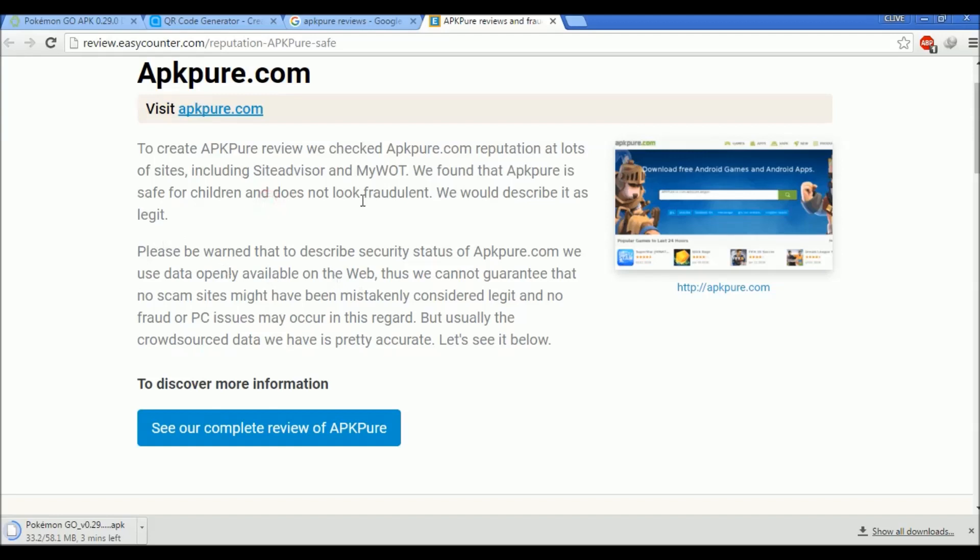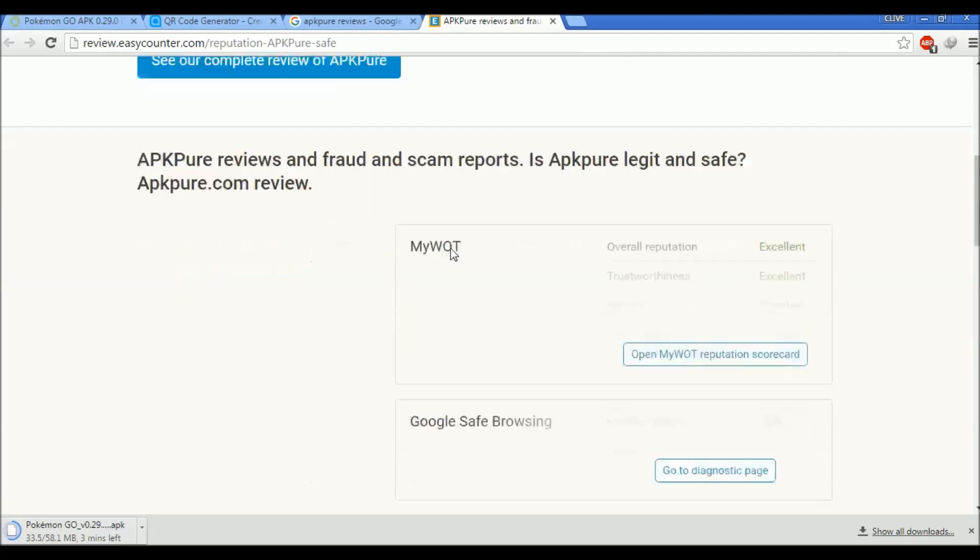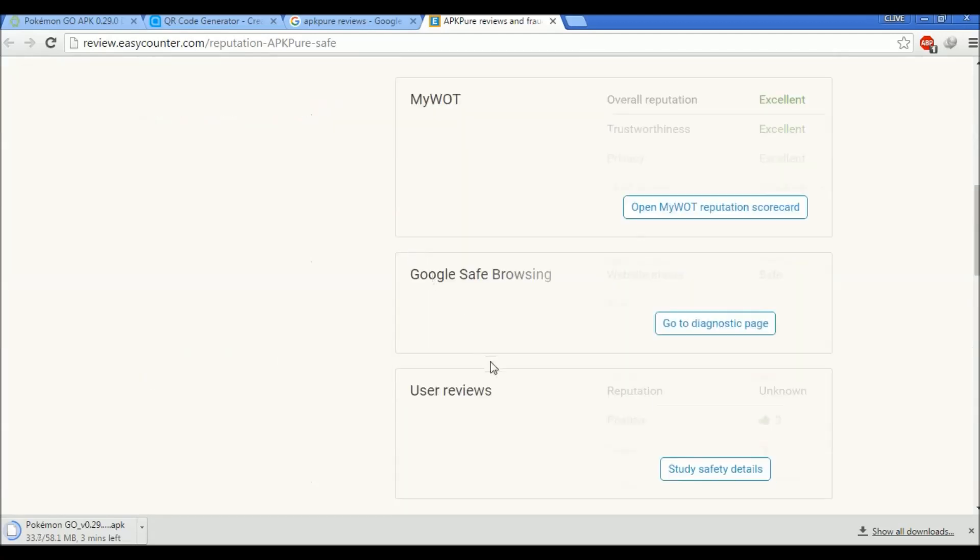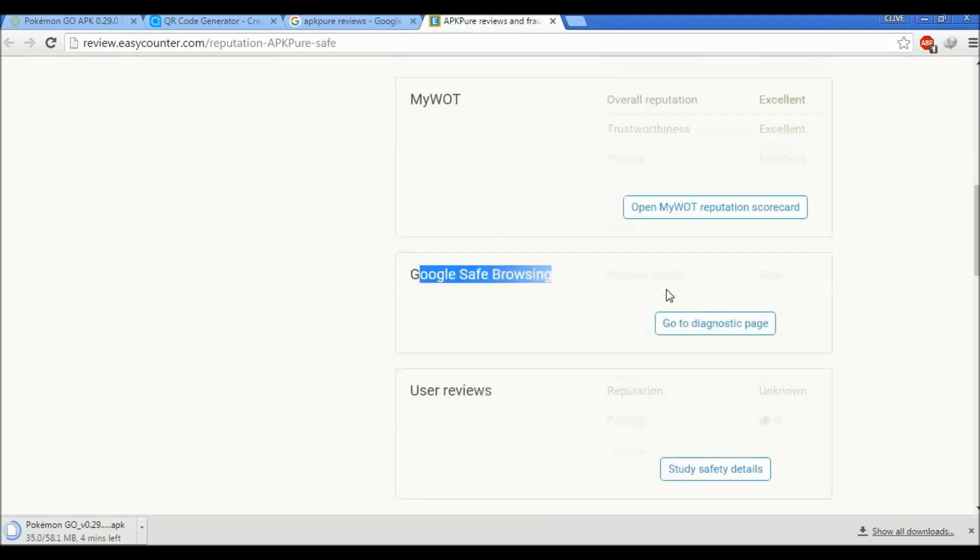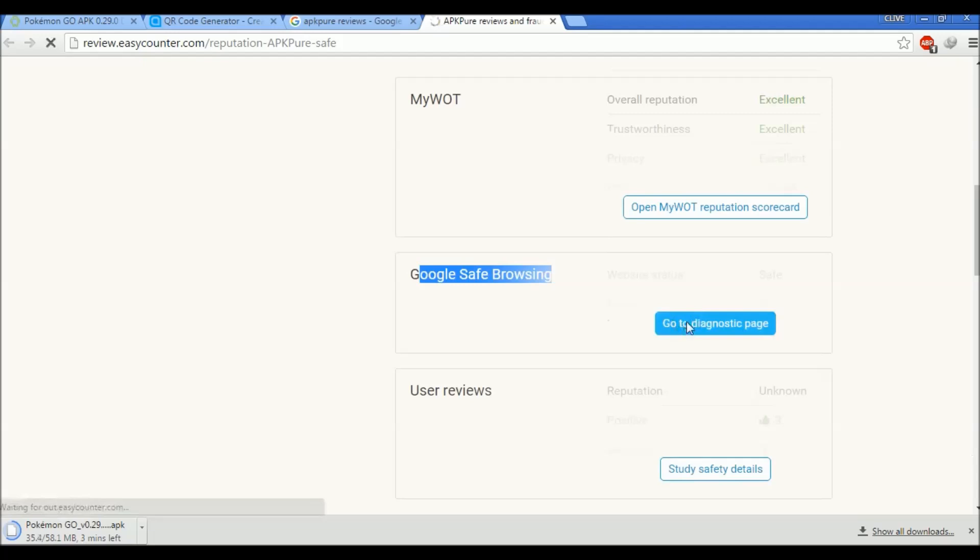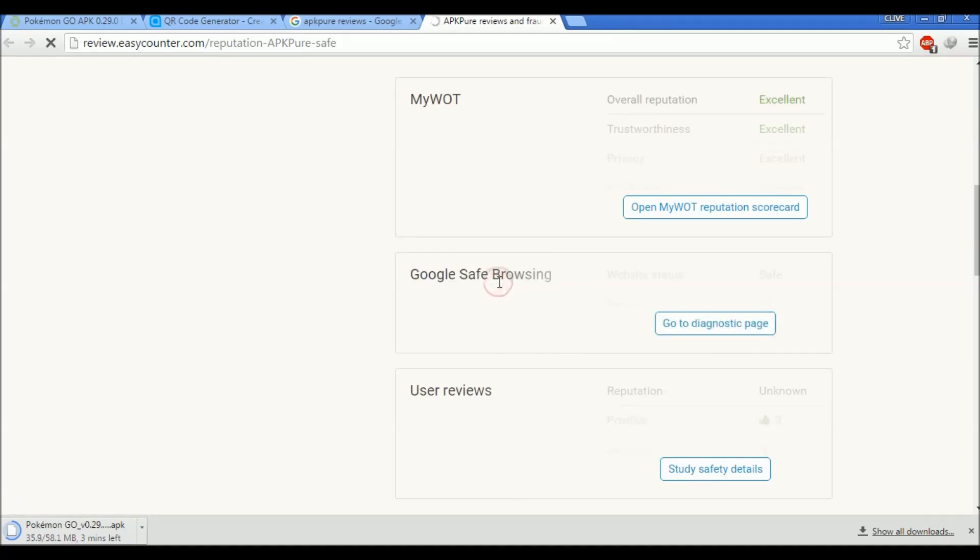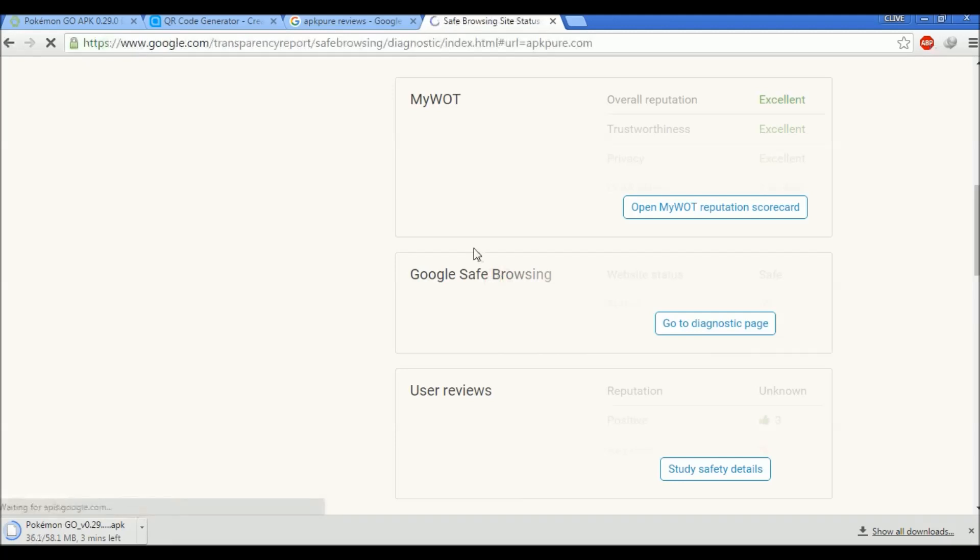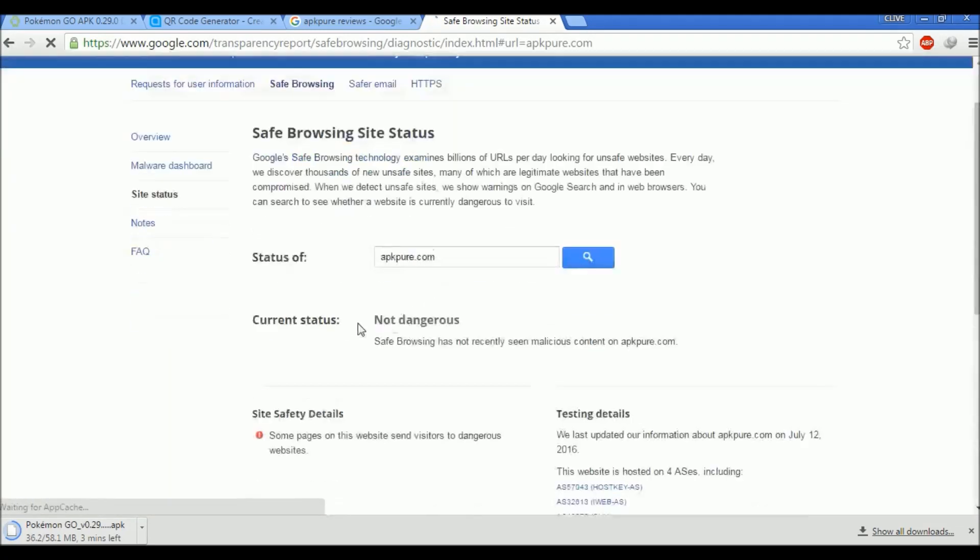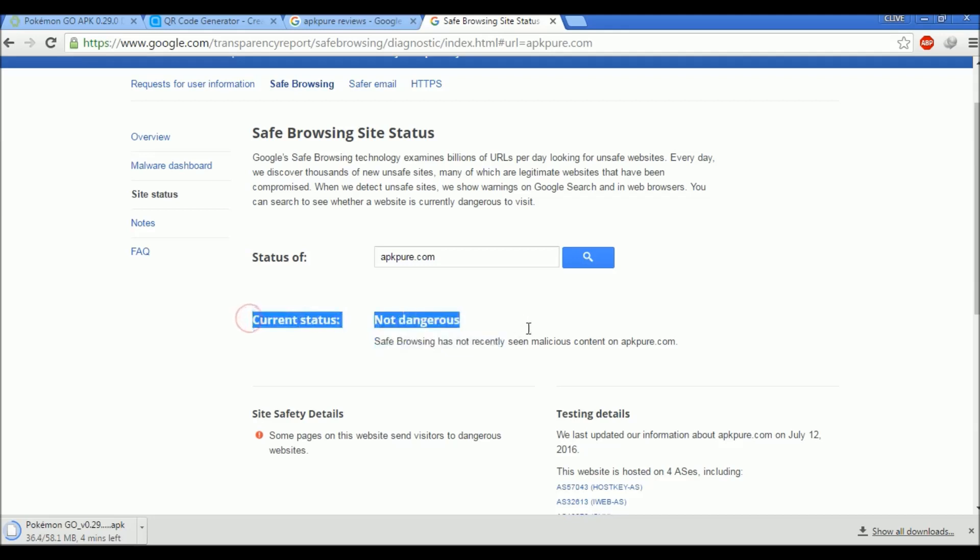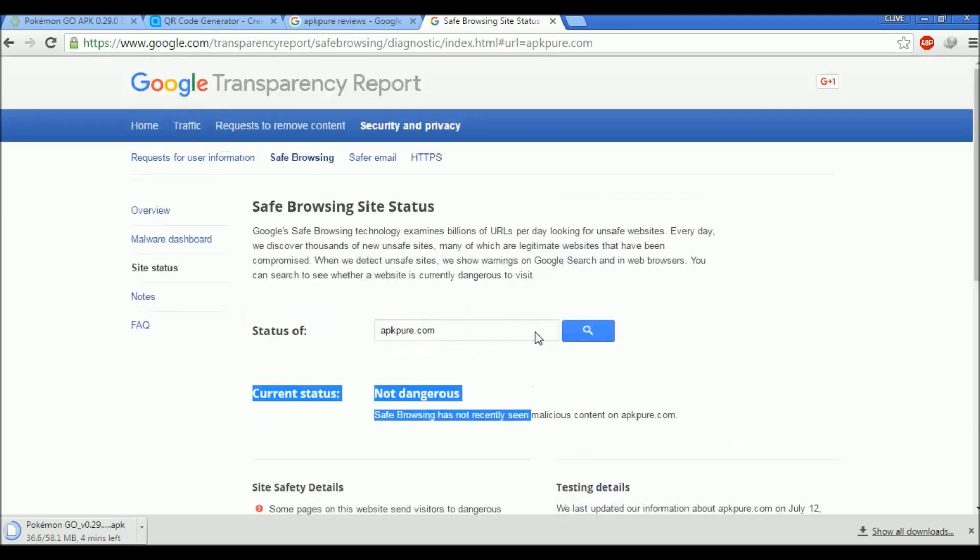Even if you do not believe this, you can go to this site and see user reviews with positive results. There is some Google Safe Browsing review. Let's go to the diagnostic page. If Google Safe Browsing review is here, that means it's not a dangerous site. Let's check. Yeah, it's not dangerous at all.